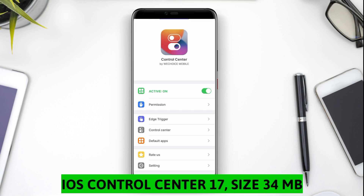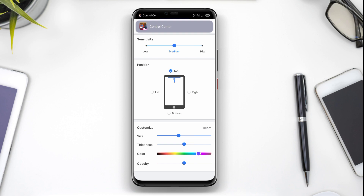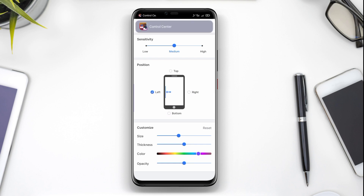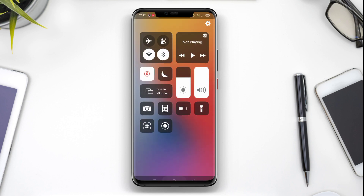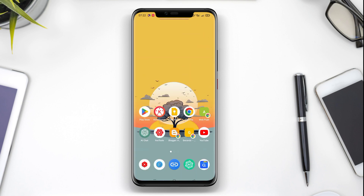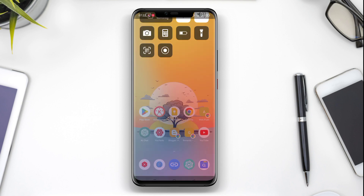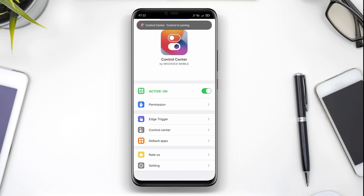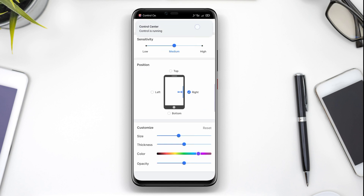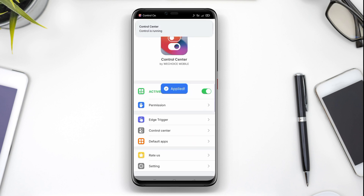iOS Control Center 17 is an application that provides features similar to the Control Center on iOS 17, but designed for Android users. This Control Center allows users to easily access and control various settings and frequently used applications. Users can quickly adjust screen brightness, volume, Wi-Fi, Bluetooth and more through this Control Center.